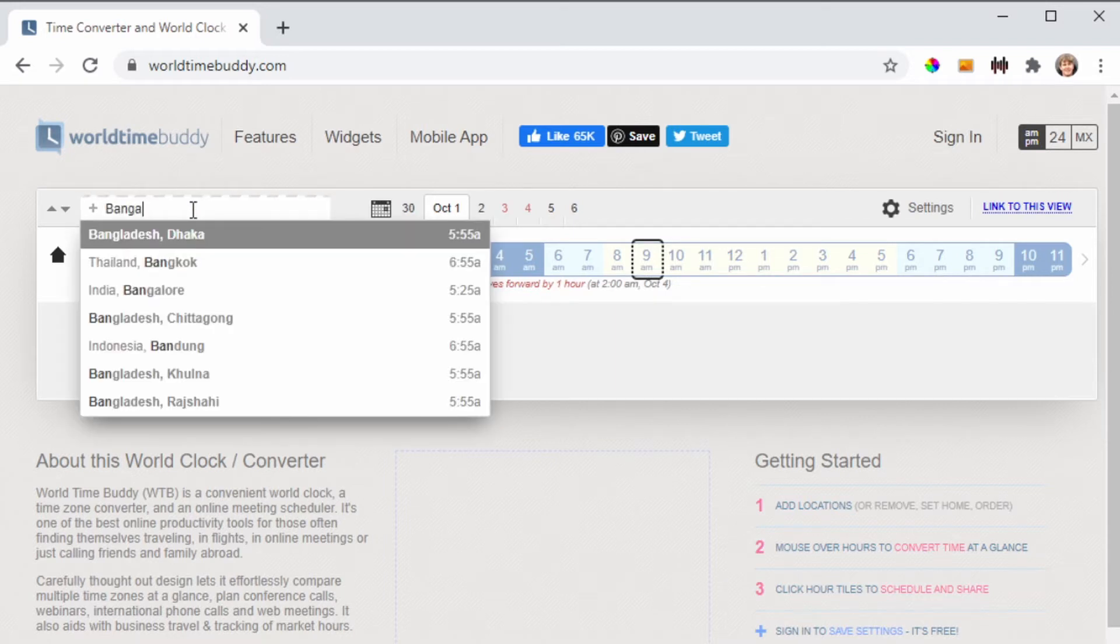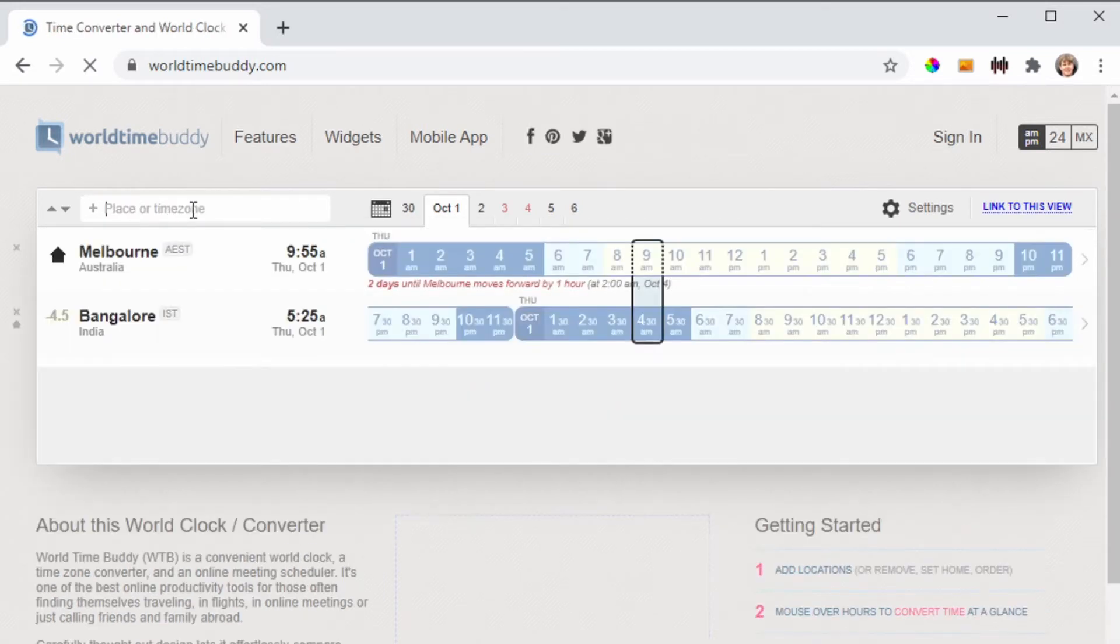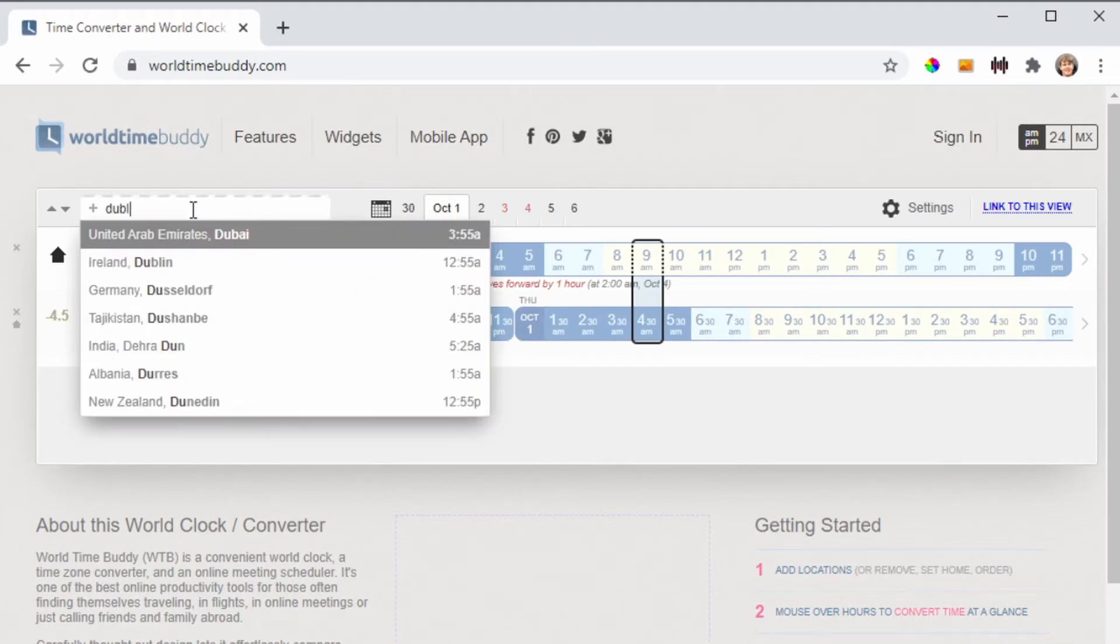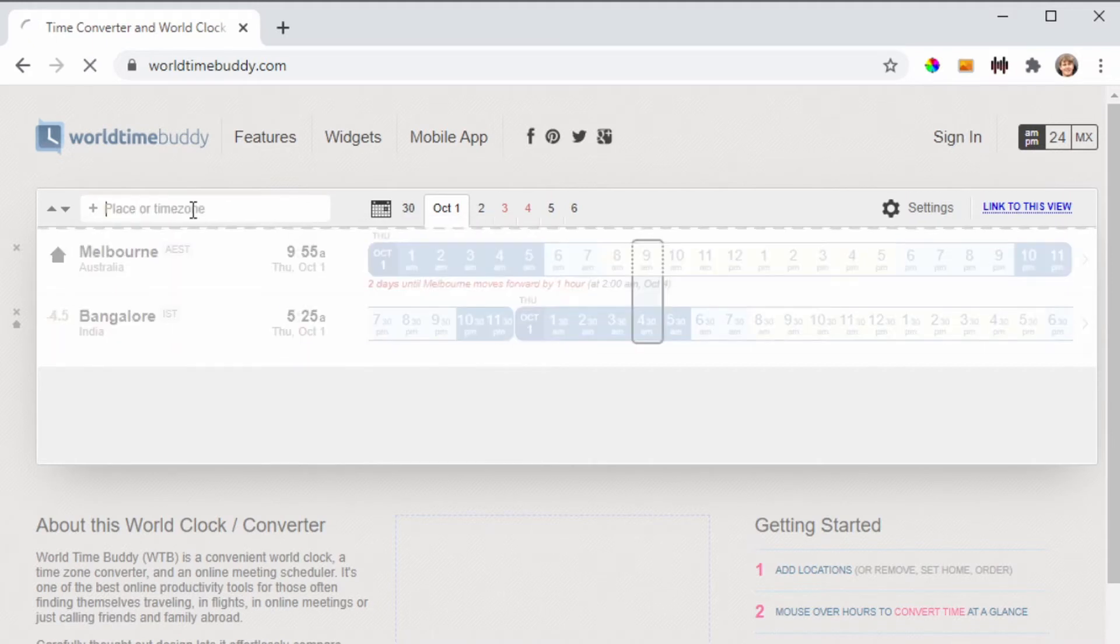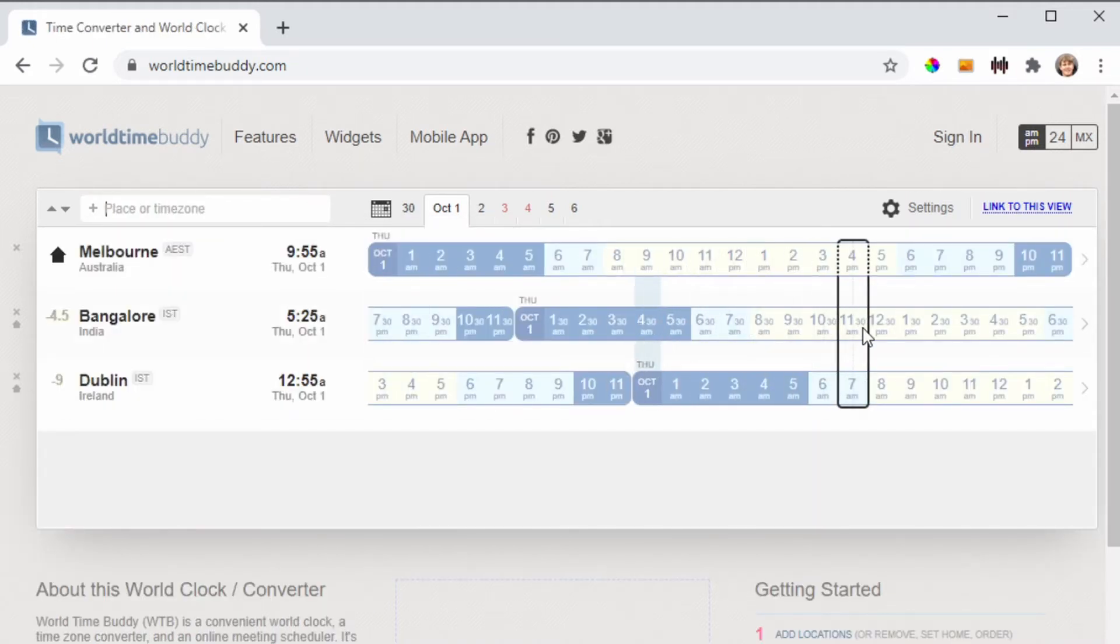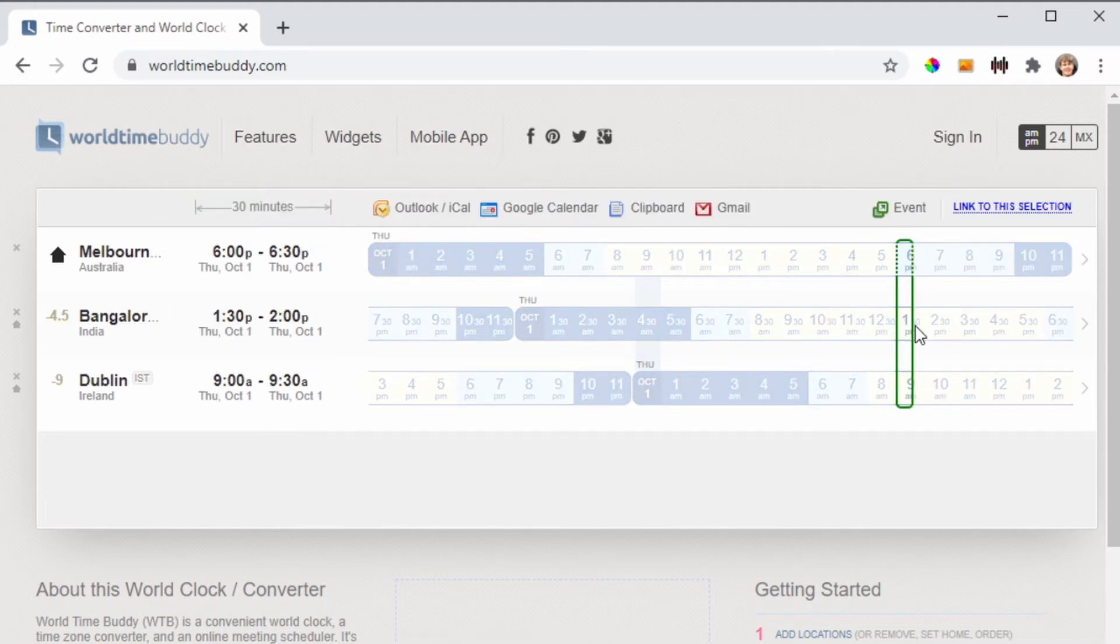Simply look up Bangalore, and it shows that it's four and a half hours behind. Then add in Dublin and look for a time slot that's going to work for you.